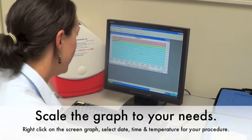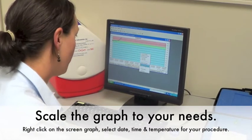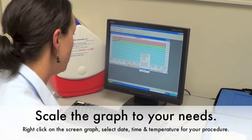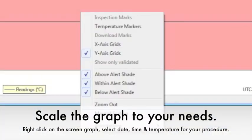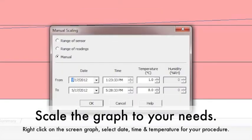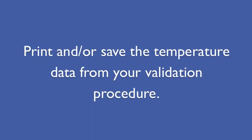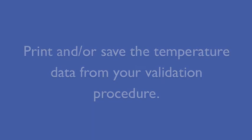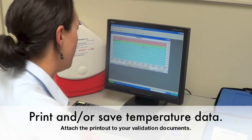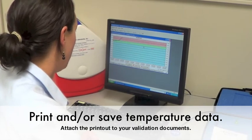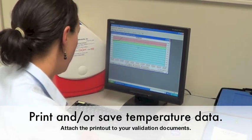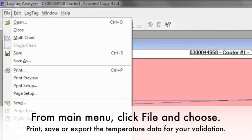At this point, we recommend that you scale the graph to your time and temperature needs according to your procedure. You can do this by right-clicking on the graph and selecting Manual Scaling. After you've scaled the time and temperature data, we recommend that you print out a copy of the graph and attach it to your validation procedure.